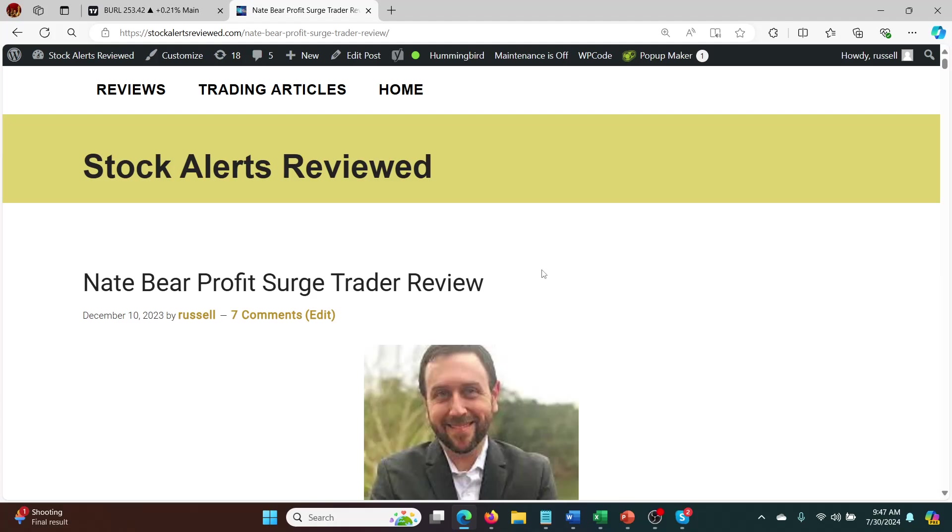Hey guys, what's going on? Thought I'd do an update video on Nate Baer's Profit Surge Trader. So every few weeks I try and give you guys an update on how this is going and really the last couple of weeks or the last month or two have actually been really fantastic with Nate Baer's Profit Surge Trader.